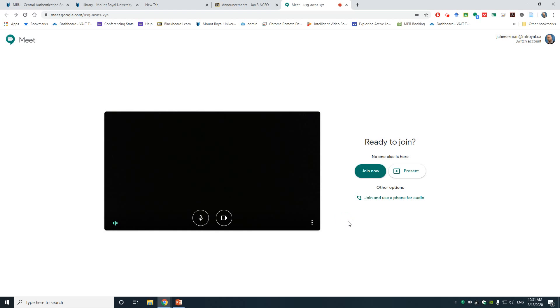Now that you've successfully tested your video and audio, you're ready to join the meeting. Click on Join Now. And now we're actually in the Meet meeting space.